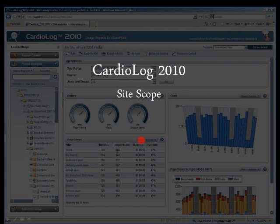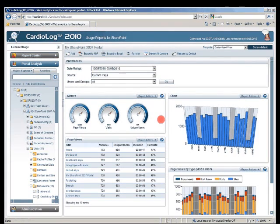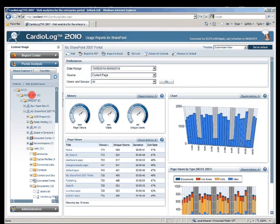Another feature spoken about was the site scope — the analytics for site collection, site, or sub-site. In Cardiolog, this is achievable by using the portal tree. As you can see here, the portal tree depicts an entire form down to the document level.